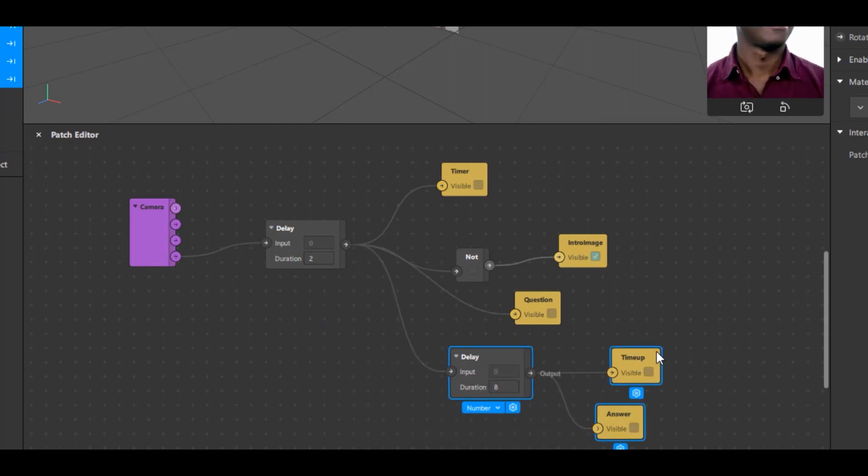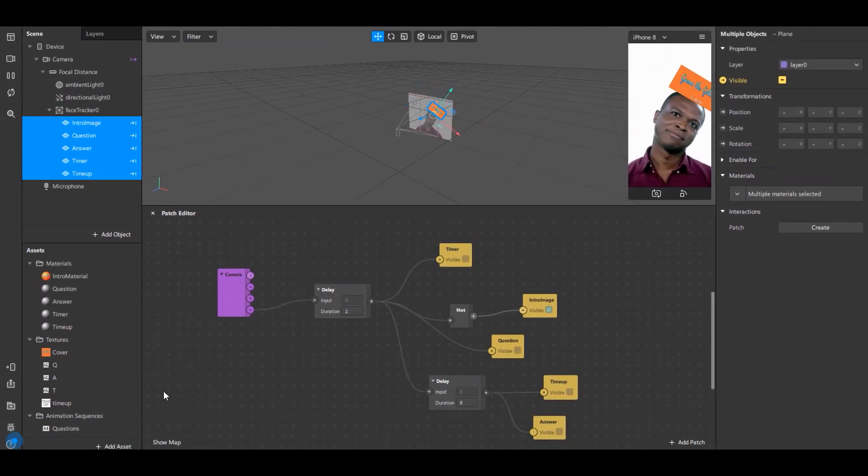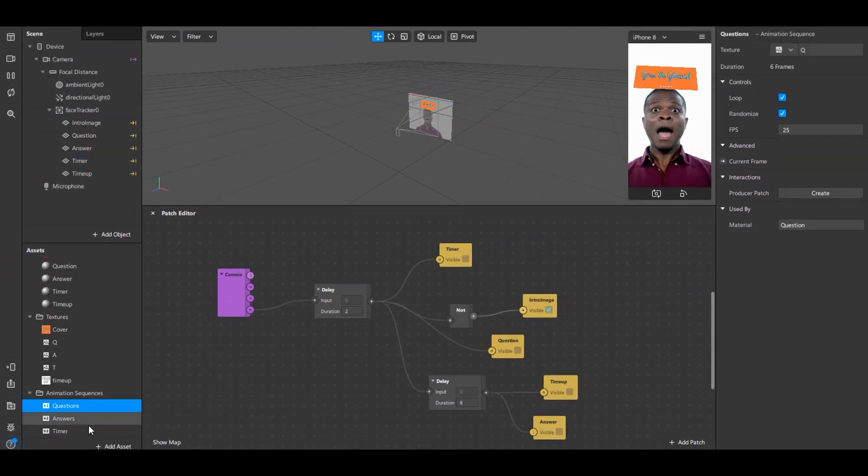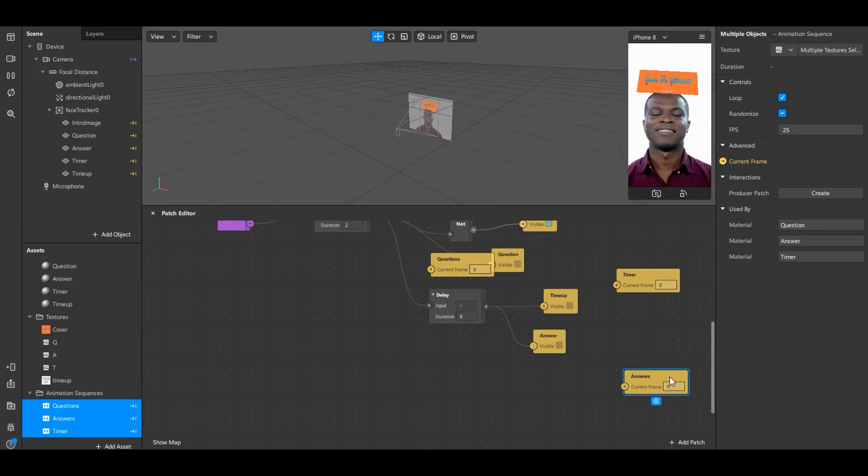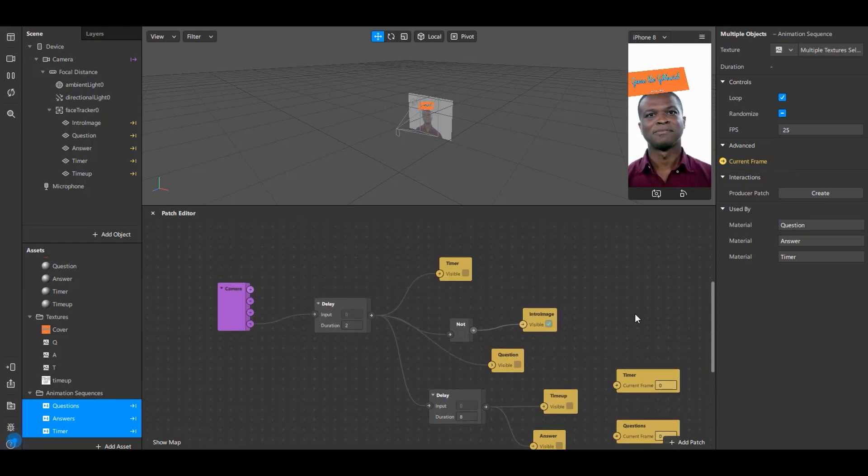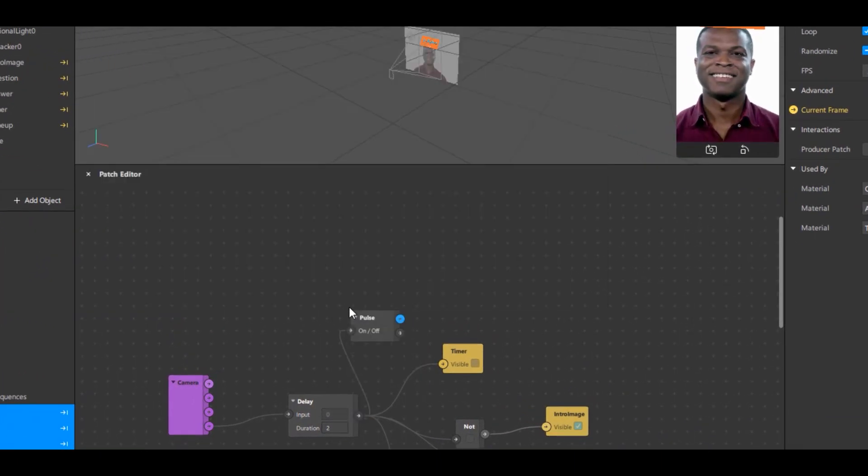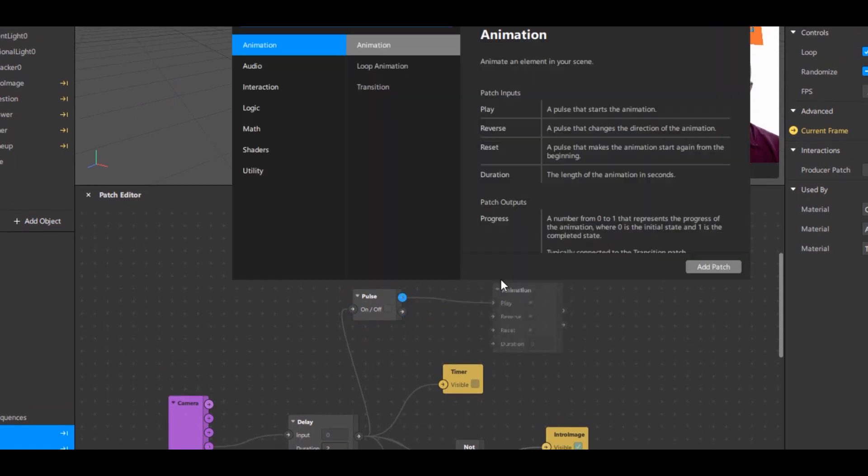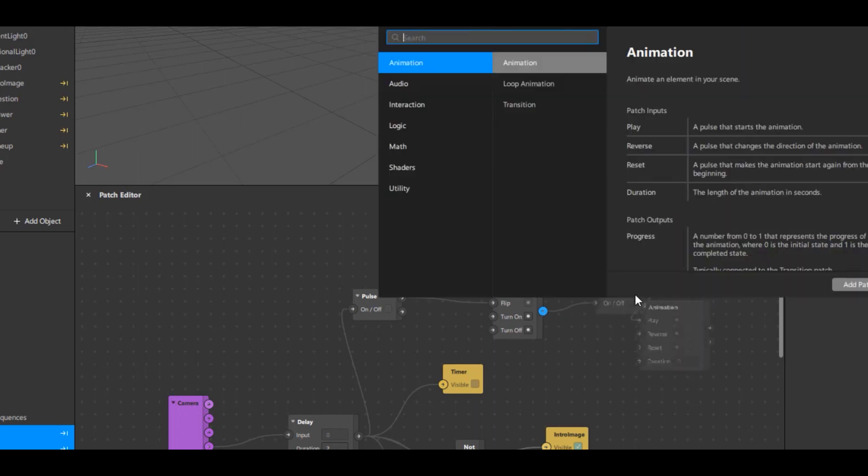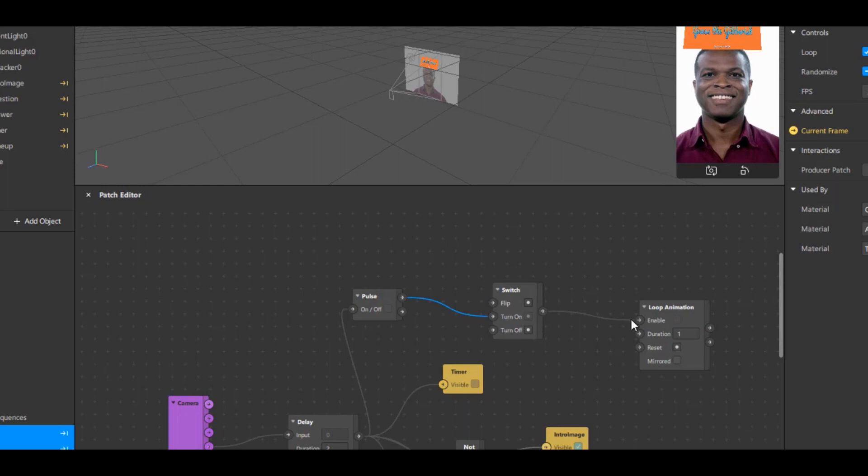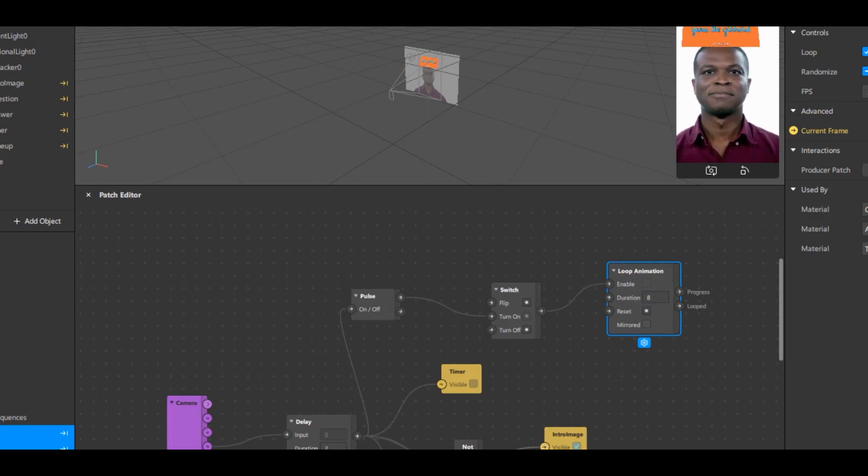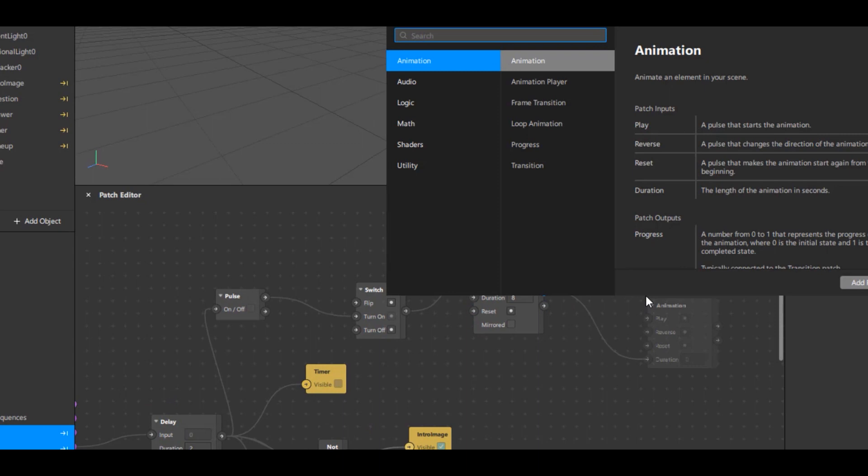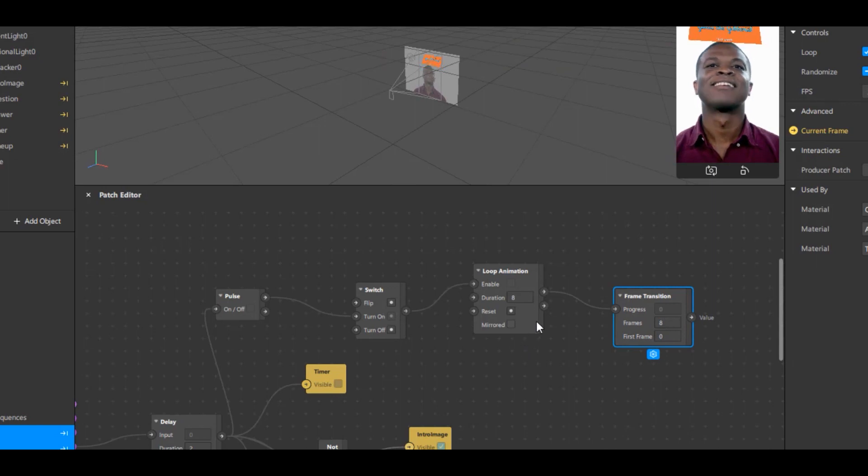Now we need to create patches for the animation sequences which we have created earlier. To do that just select animation sequences and click on right arrow besides the Current Frame. Next drag the output node of delay and type Pulse. And drag output node of pulse and type Switch. Drag the output node of switch and type Loop Animation. I'll just change the pulse output to Turn On of switch. And now set this duration to 8 seconds because we have 8 seconds of the timer which has 8 frames. Drag the progress node of loop animation and type Frame Transition. We will connect this to the input of timer sequence.